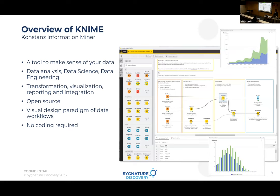KNIME is a tool to make sense of your data — how you can make data simpler, understand it by visualizing it, deploy it, organize it quickly and easily in a much simpler way. You don't need to know Python. Generally we use pandas, scikit-learn for modeling, but without any scripting you can do data analysis, data science, data engineering, transformation, visualization, reporting, and integration.